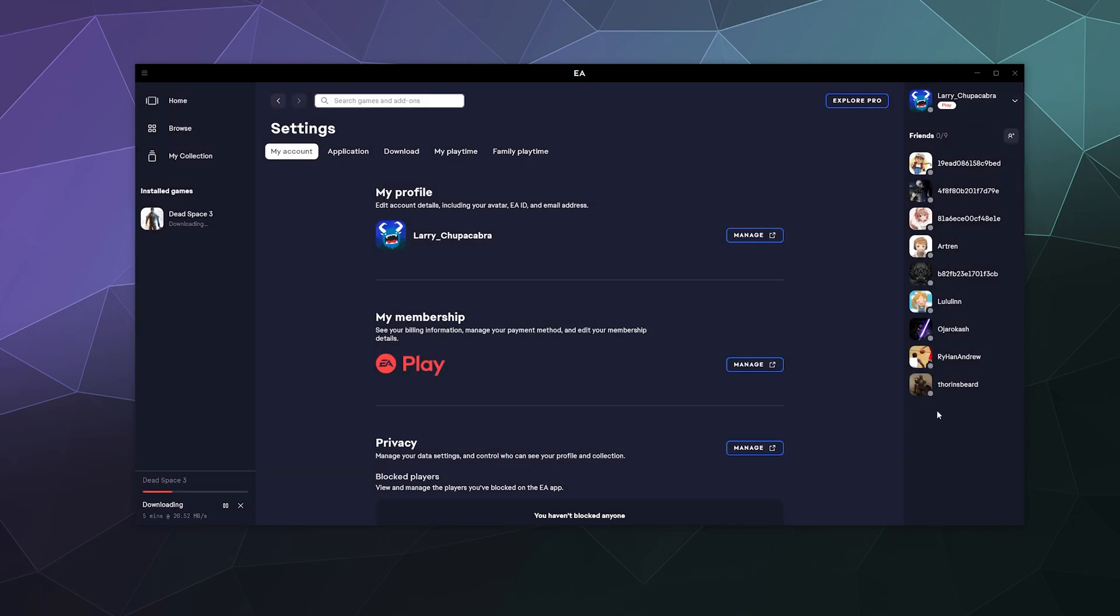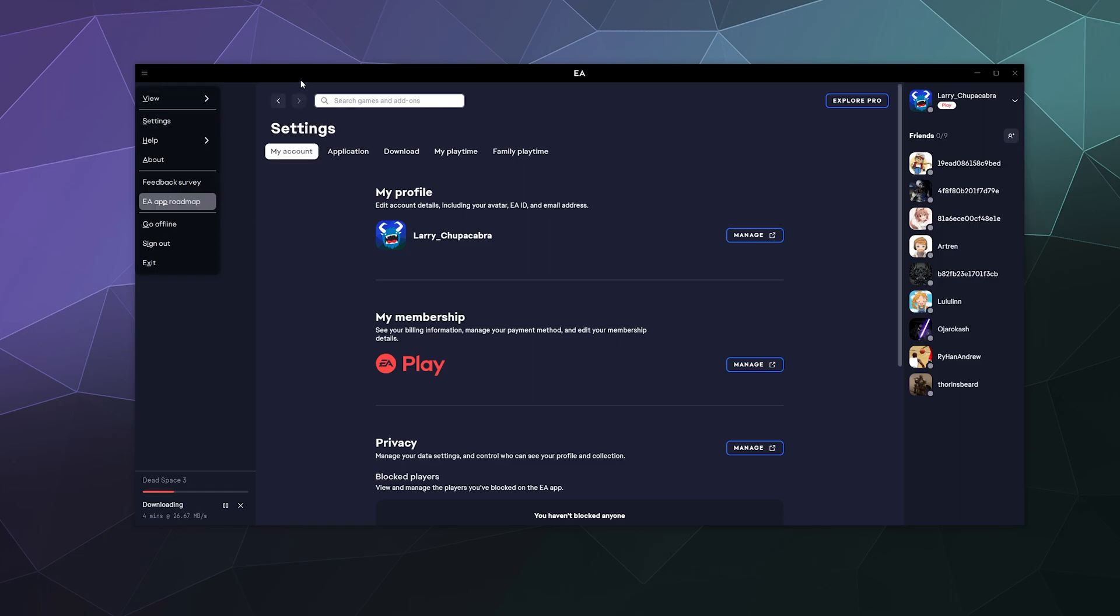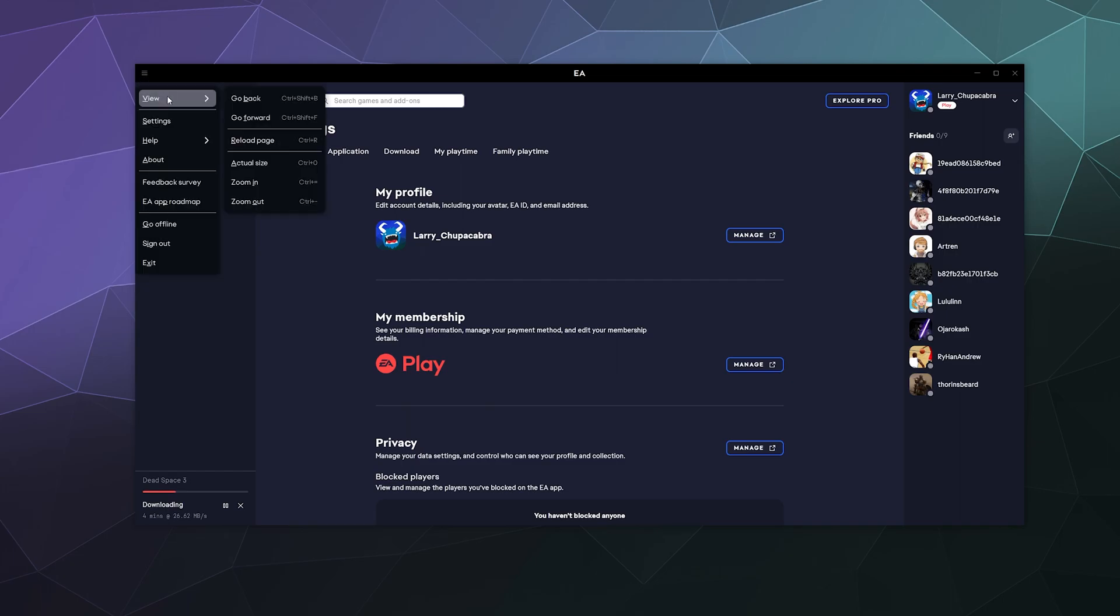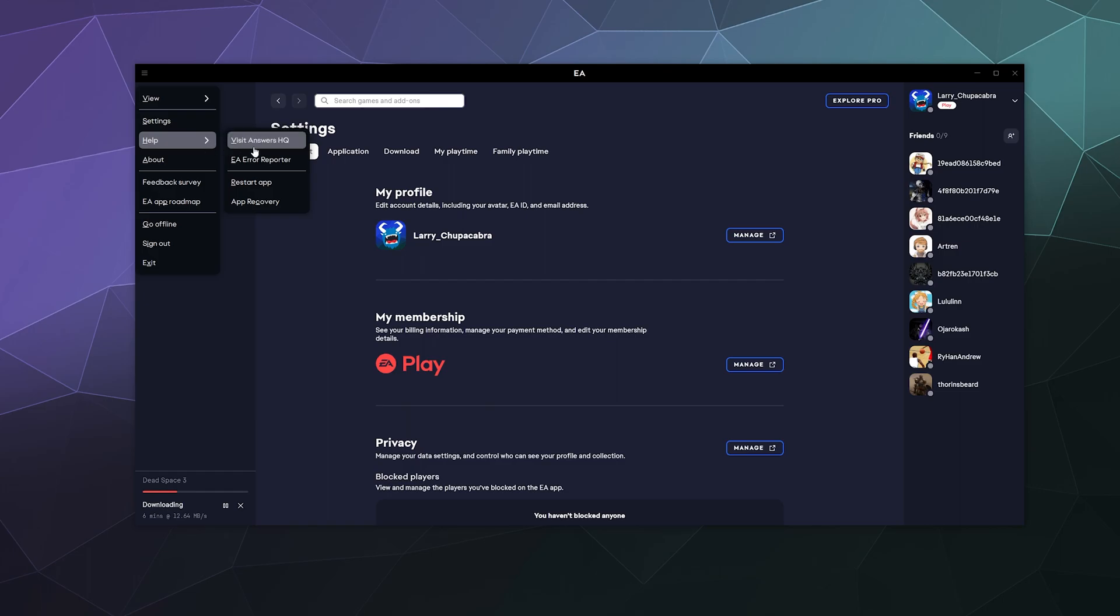And so that's pretty much it. The other stuff over here is you can go to the main application settings in the upper left-hand corner with these three little slash marks. It kind of functions like a web browser where you can go forward, back, actual size, zoom in. There's a help section where you can visit the answers HQ on their website. You can report an error.